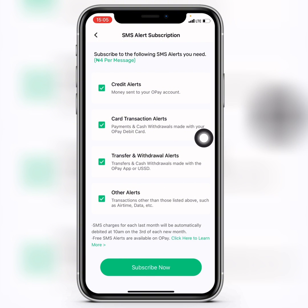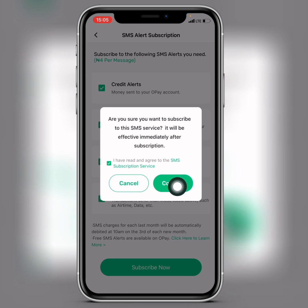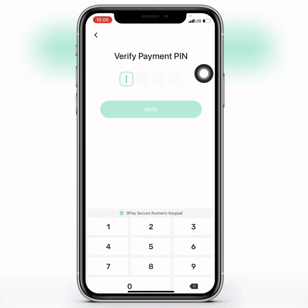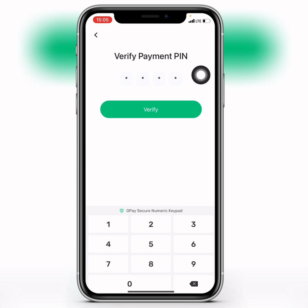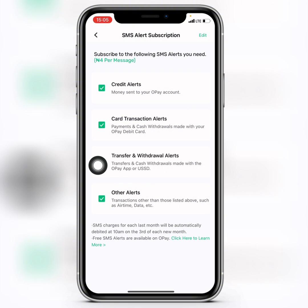If you agree with everything, go ahead and click on 'Subscribe Now'. Then check the checkbox, and click on 'Confirm'. After that, put in your OPay transfer PIN.